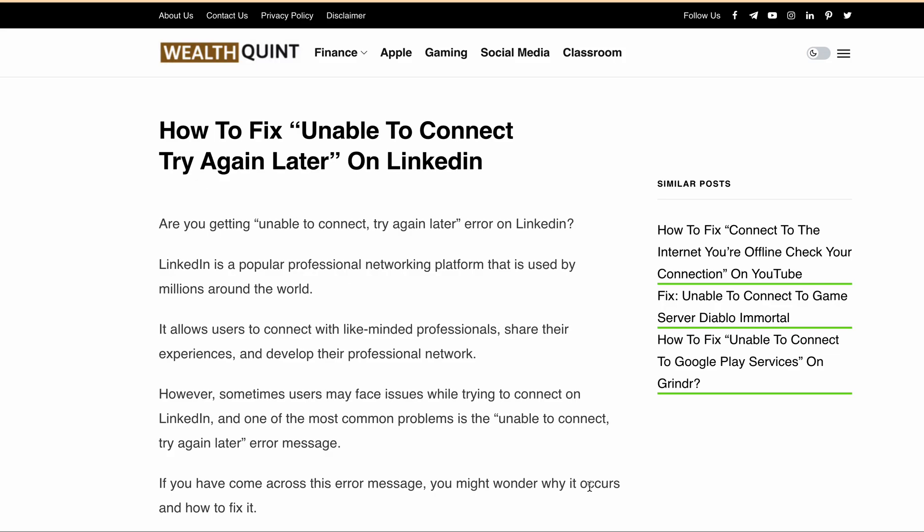Hello, welcome to our YouTube channel. If you are facing the 'unable to connect, try again later' error while trying to connect on LinkedIn, don't worry, you are not alone as many people are getting this same error.